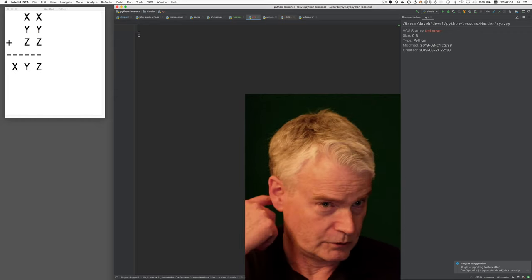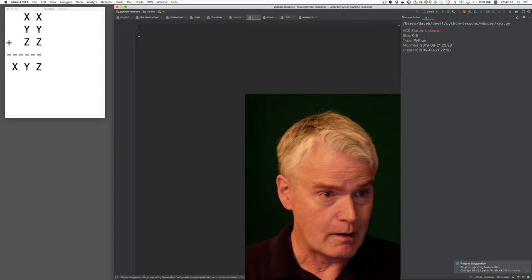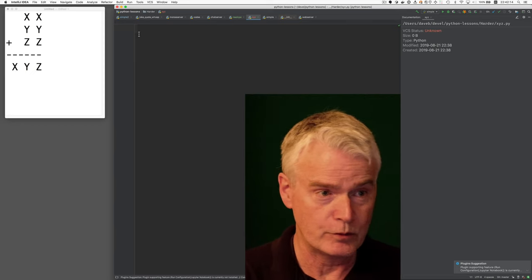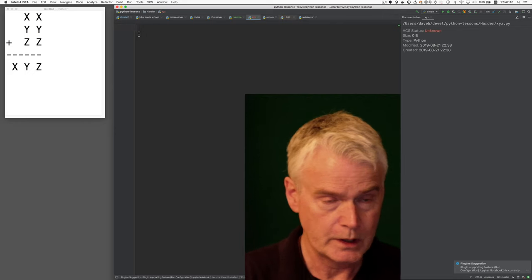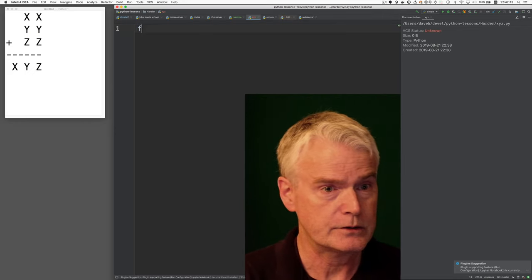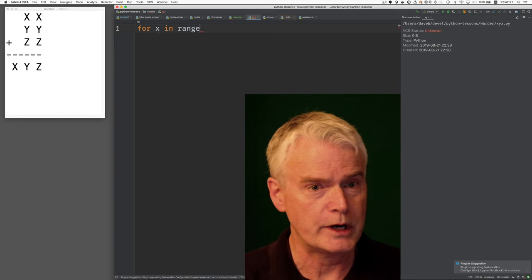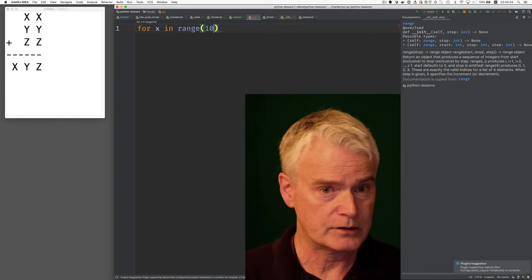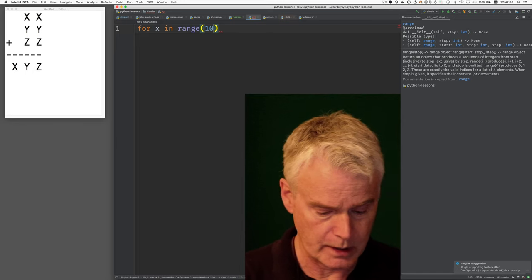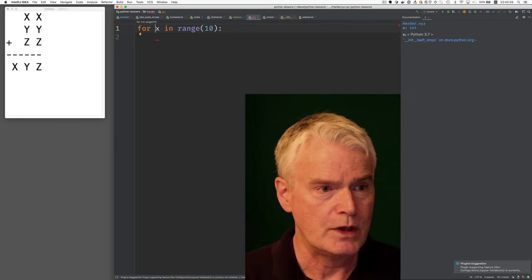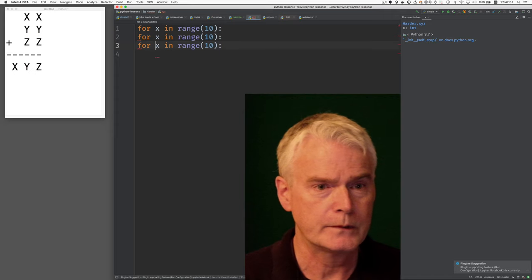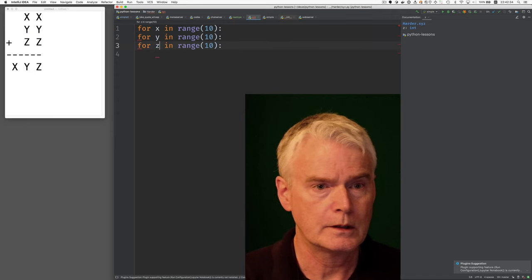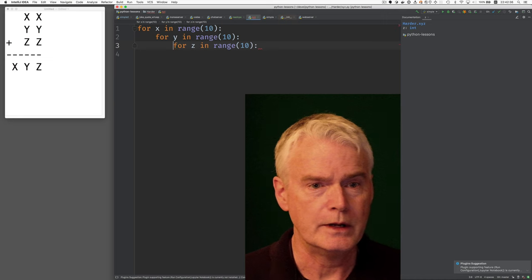So let's try this. I'm going to take x and y and z through all the possible combinations. So let's go like this. For x in range 10, that's going to take x through all the values from 0 to 9. And then the same thing for y and z.